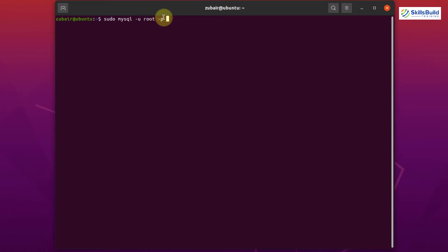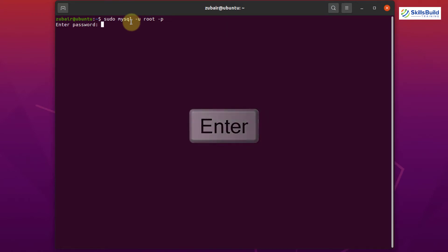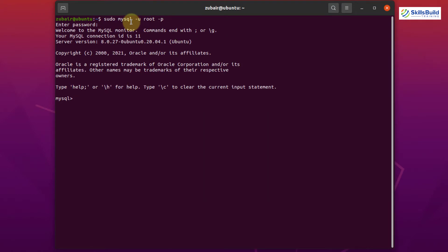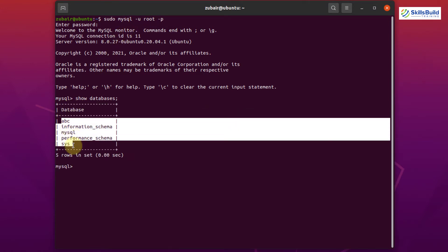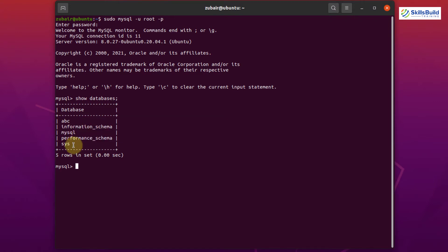First, we need to enter the MySQL server. The command to do so — if you're using it for the first time — is: sudo mysql, hit Enter, give your password, and now we're in the MySQL server. To see your databases, type: SHOW DATABASES; and hit Enter. Here we have all the available databases, some are default and one is mine.